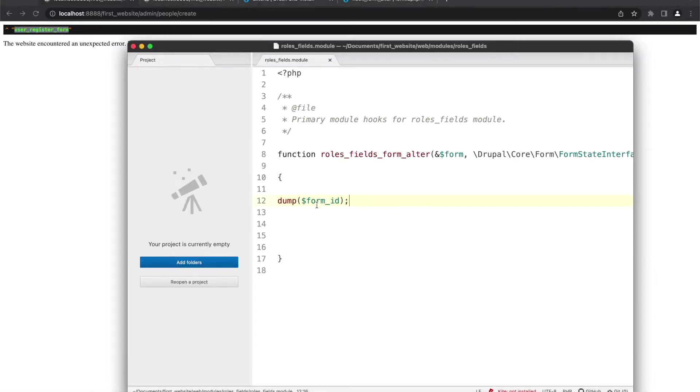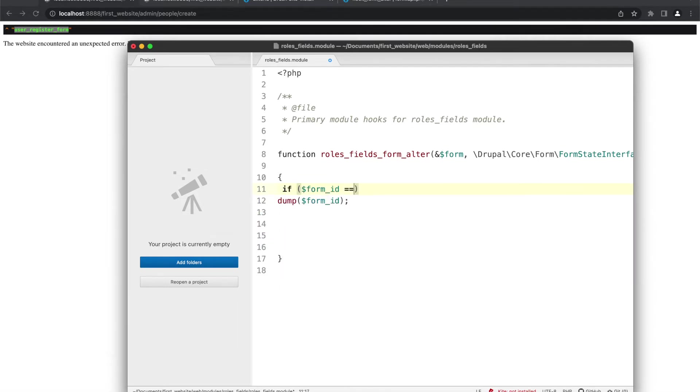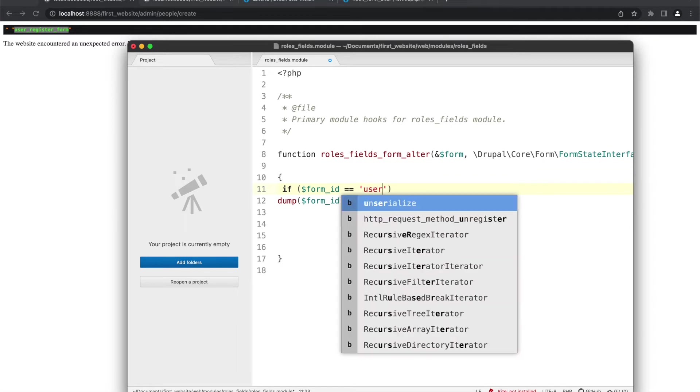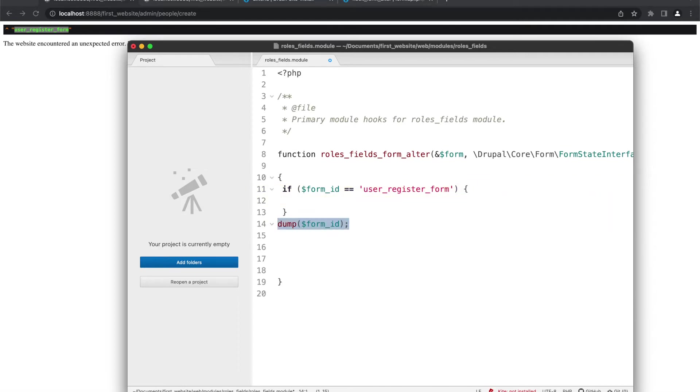So in the code, we will put a condition that if form ID equal to user_register_form, so if this is the case, then execute the code. So here we will write our code.